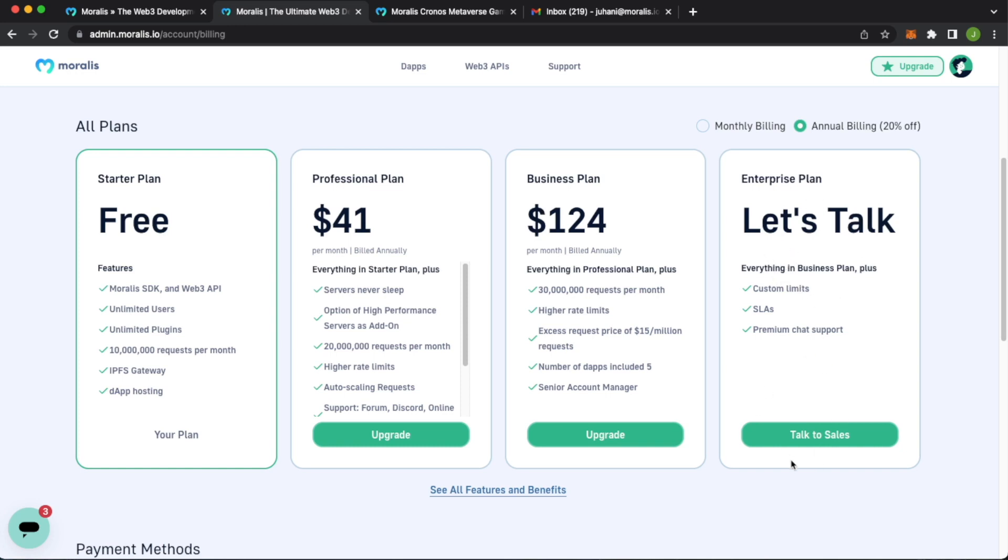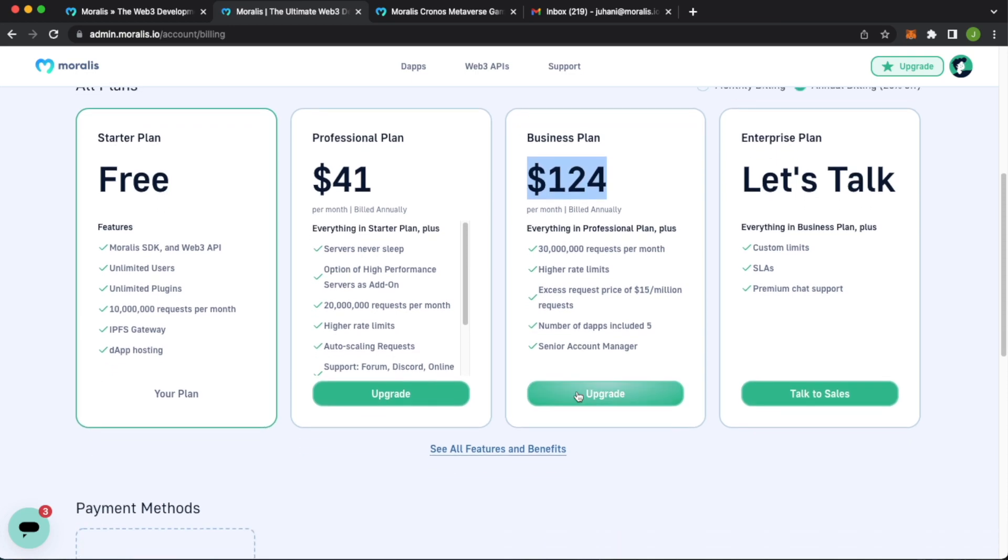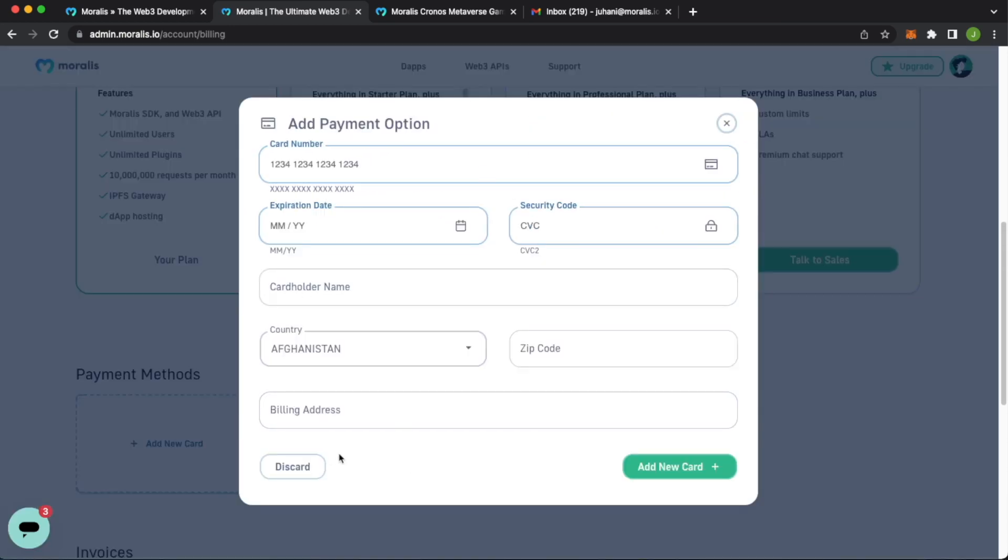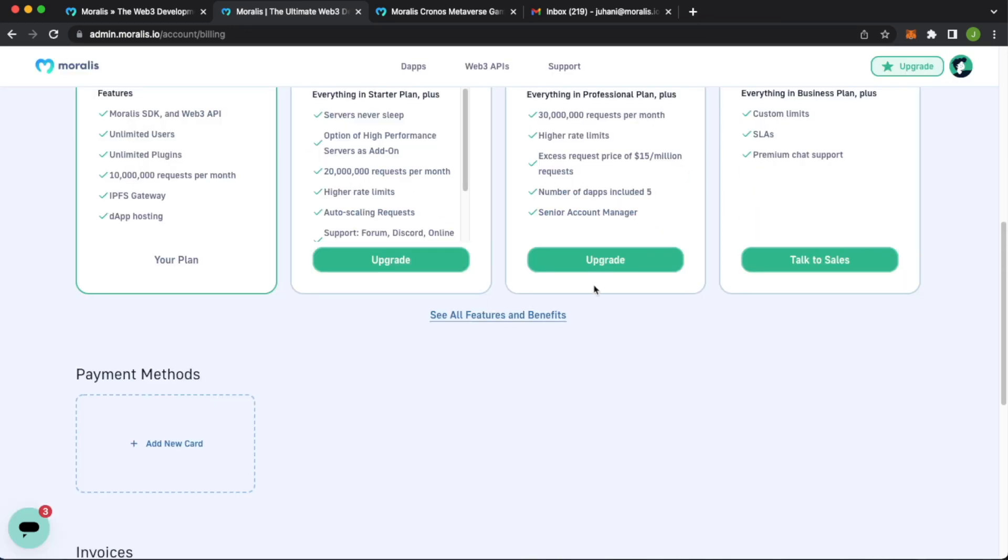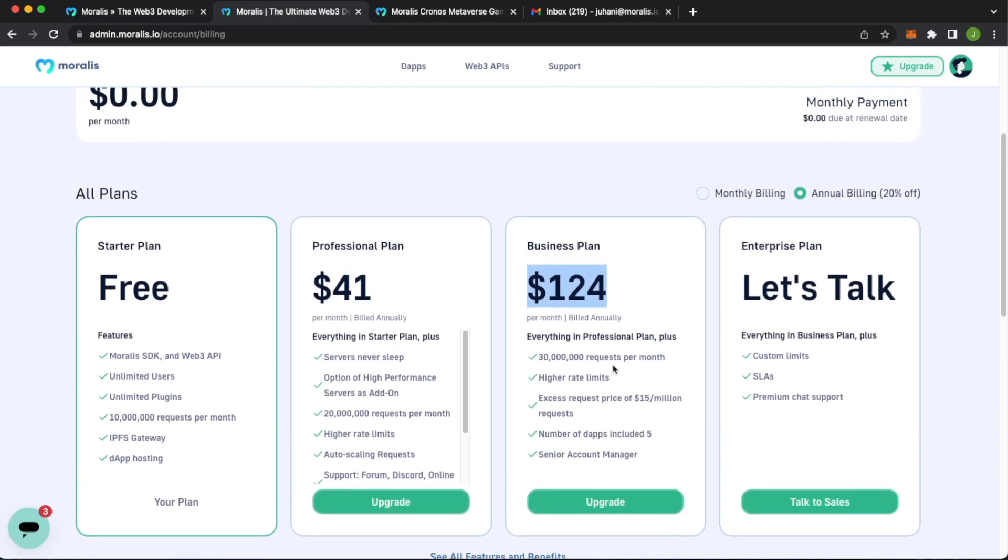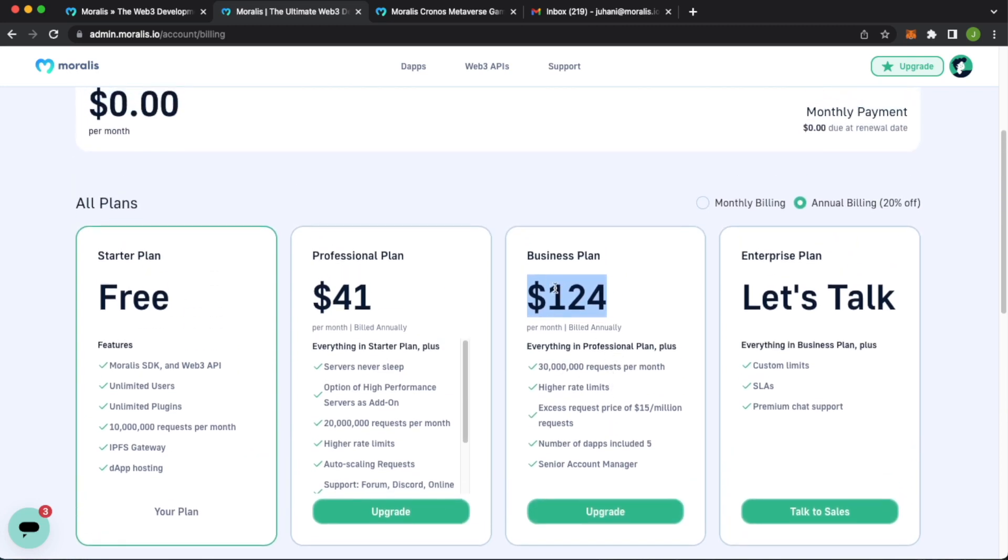You just have to talk to our salespeople. But the business plan has just been launched. It allows you 30 million requests per month. It's only a cheap $124 a month. What you have to do is just add a new card, fill in the details, and then go ahead and upgrade and you're ready to go with the business plan.